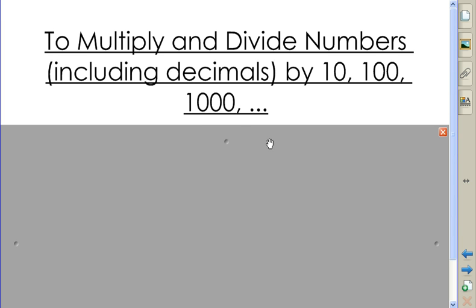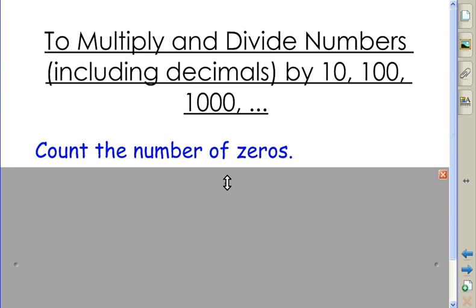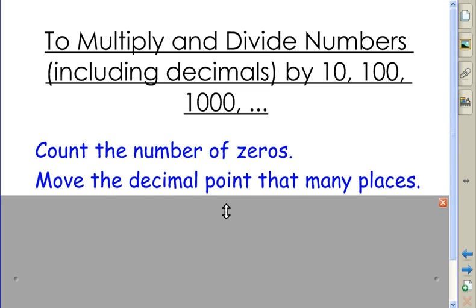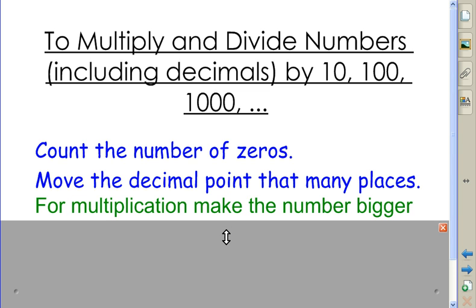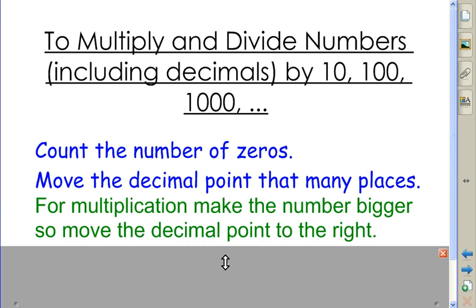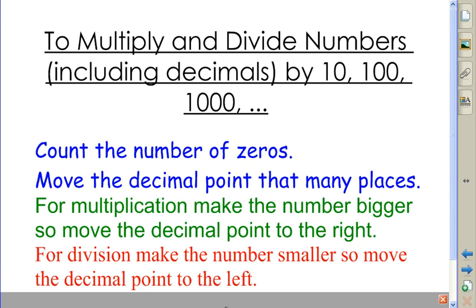In order to multiply and divide by powers of 10, we're going to count the number of zeros. For example, 10 has one zero. A thousand has three zeros. And we're going to move the decimal point that many places. For multiplication, we're going to make the number bigger, so move the decimal point to the right. For division, we're going to make the number smaller, so move the decimal point to the left.